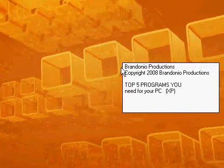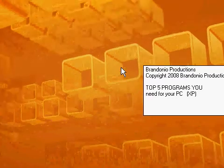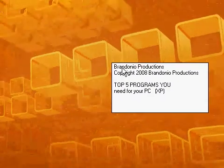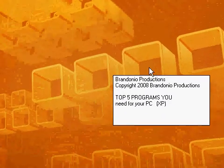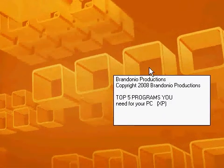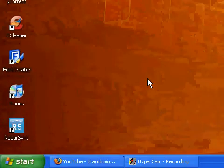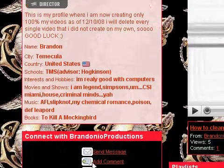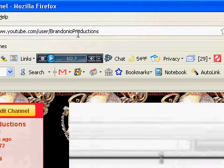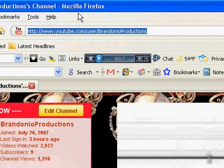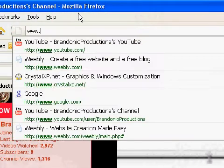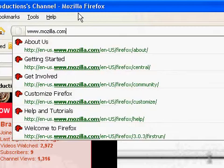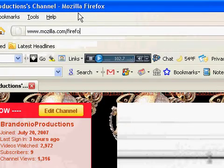Okay, so let's start down the list. The first program you might want to download is an alternate web browser. Me and tons of other people recommend Mozilla Firefox. You can download Mozilla Firefox by opening up your web browser and in the address bar, typing in www.mozilla.com/Firefox.